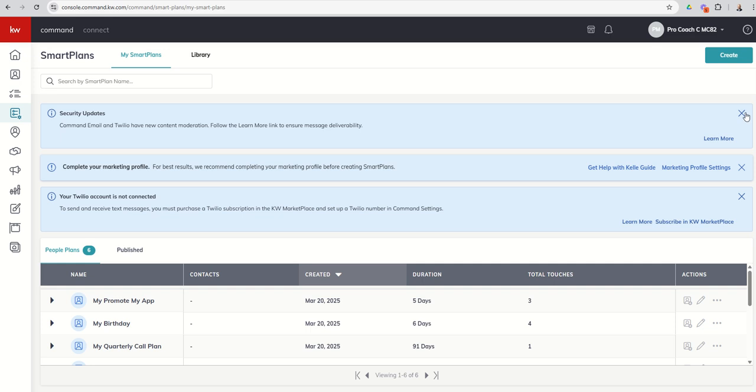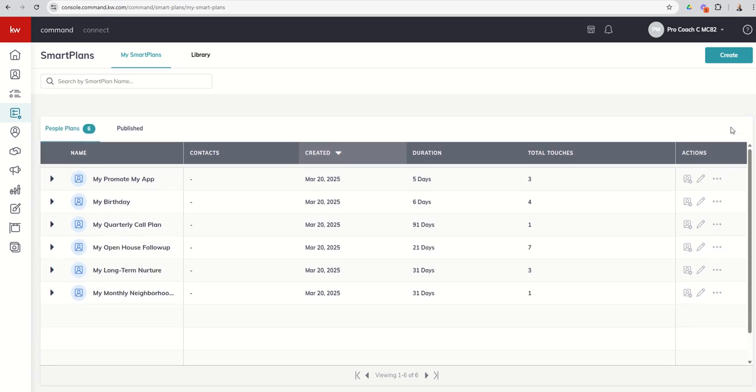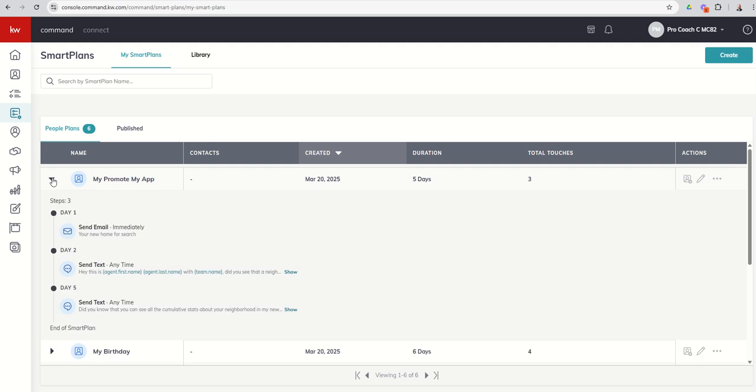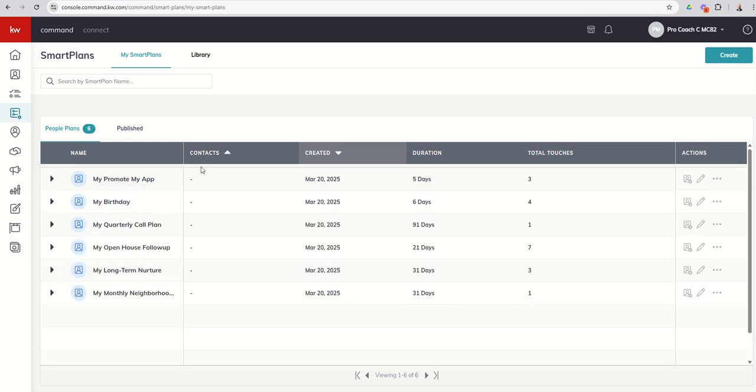Now that we have some smart plans inside of our library, we've got some additional options. So the first thing we can do is click on the arrow next to the smart plan, which is going to give us that same preview. It's just giving us the preview inside of our actual smart plans instead of the library. Next up, you can see how many contacts you have on that smart plan. We haven't actually added anyone to a smart plan yet, so we've got zeros across the board. We can see when it was created—this is less created, more added to our library for these plans. If it had been a custom plan, then obviously it would have been created. We can also see the duration, how many touches, and then we've got some actions here on the right-hand side.